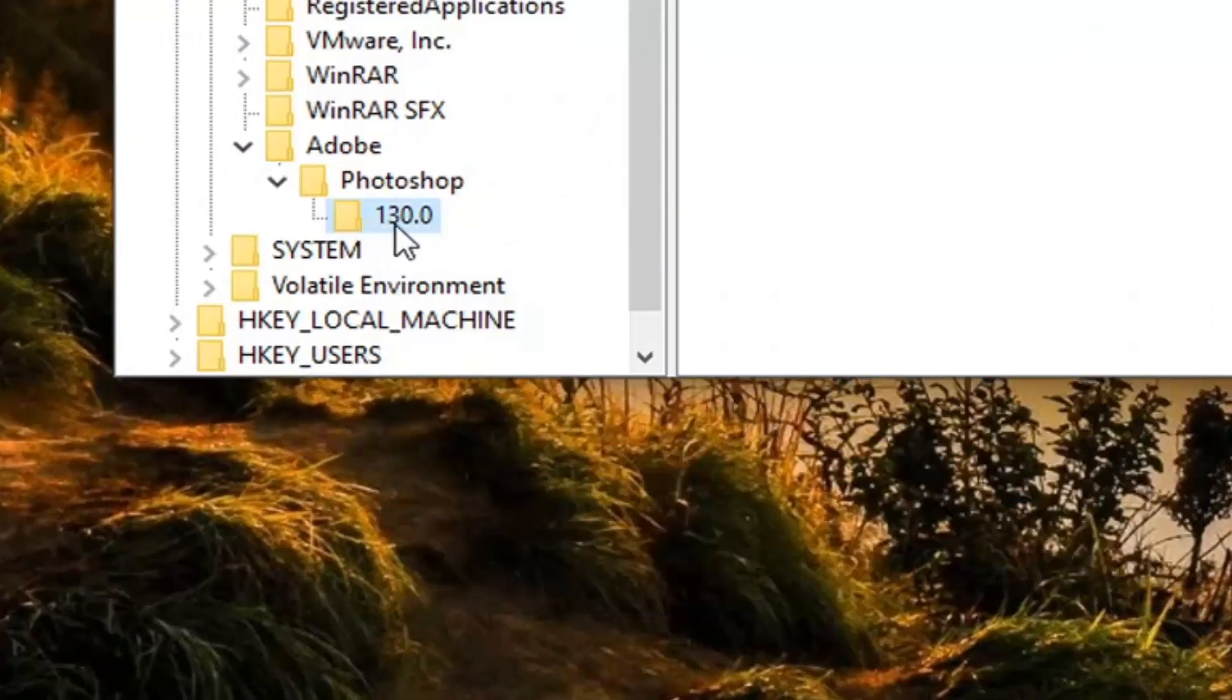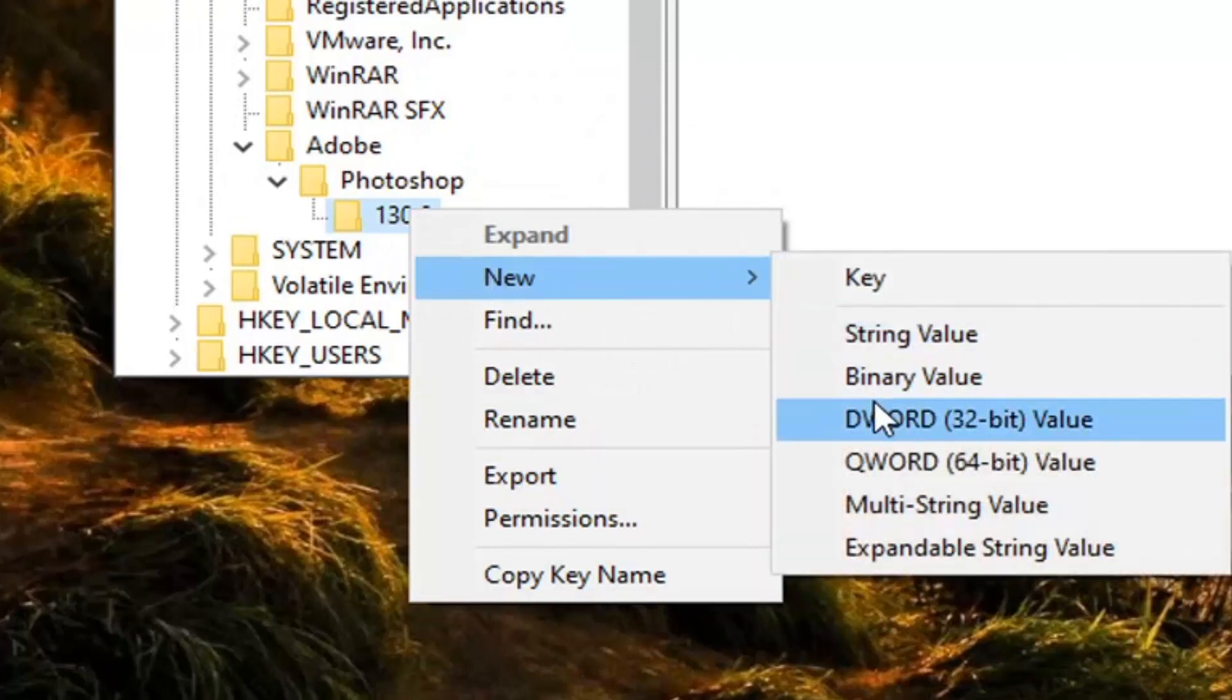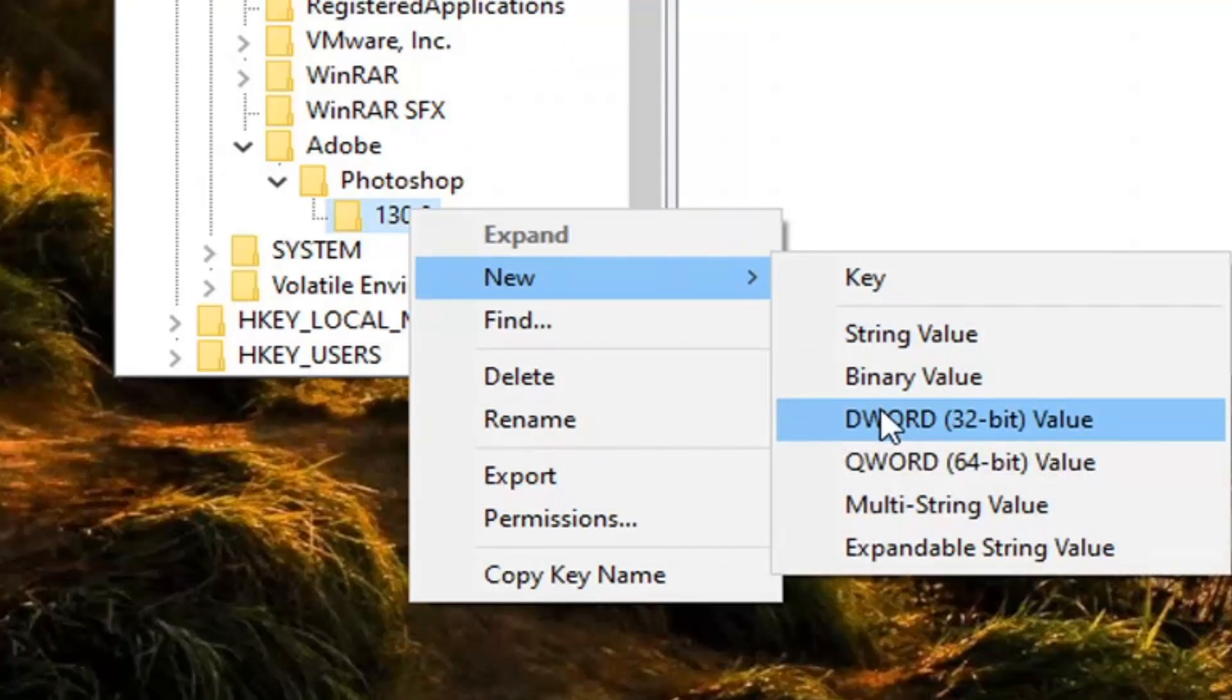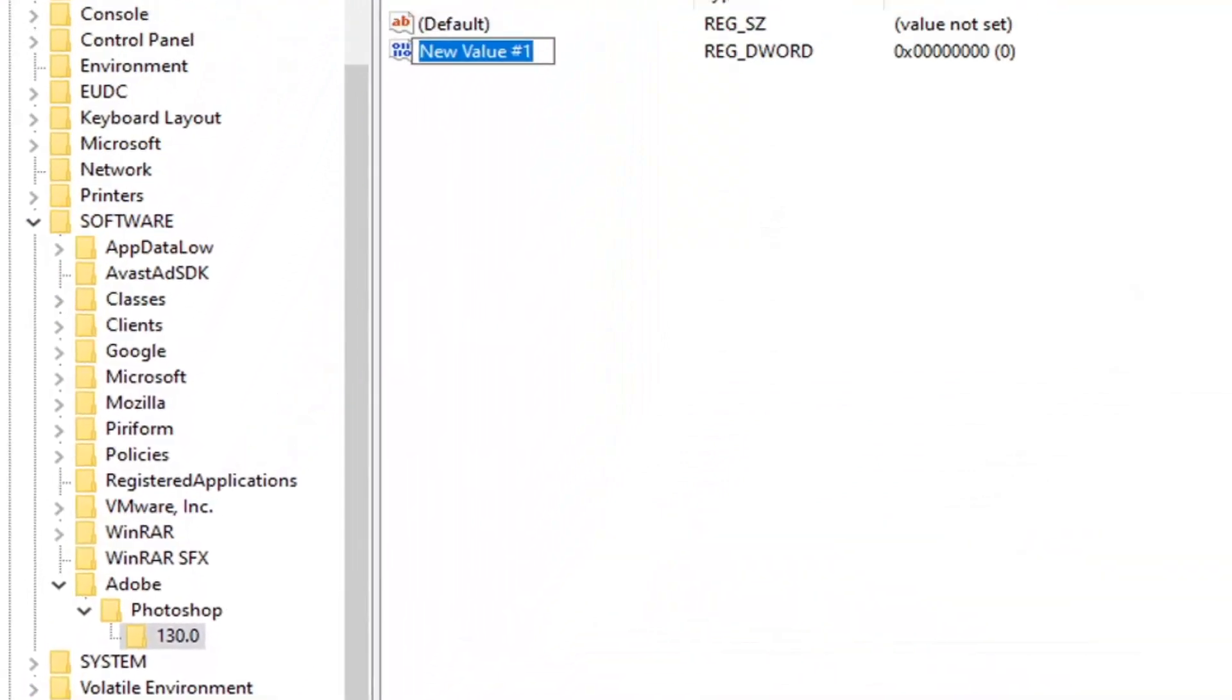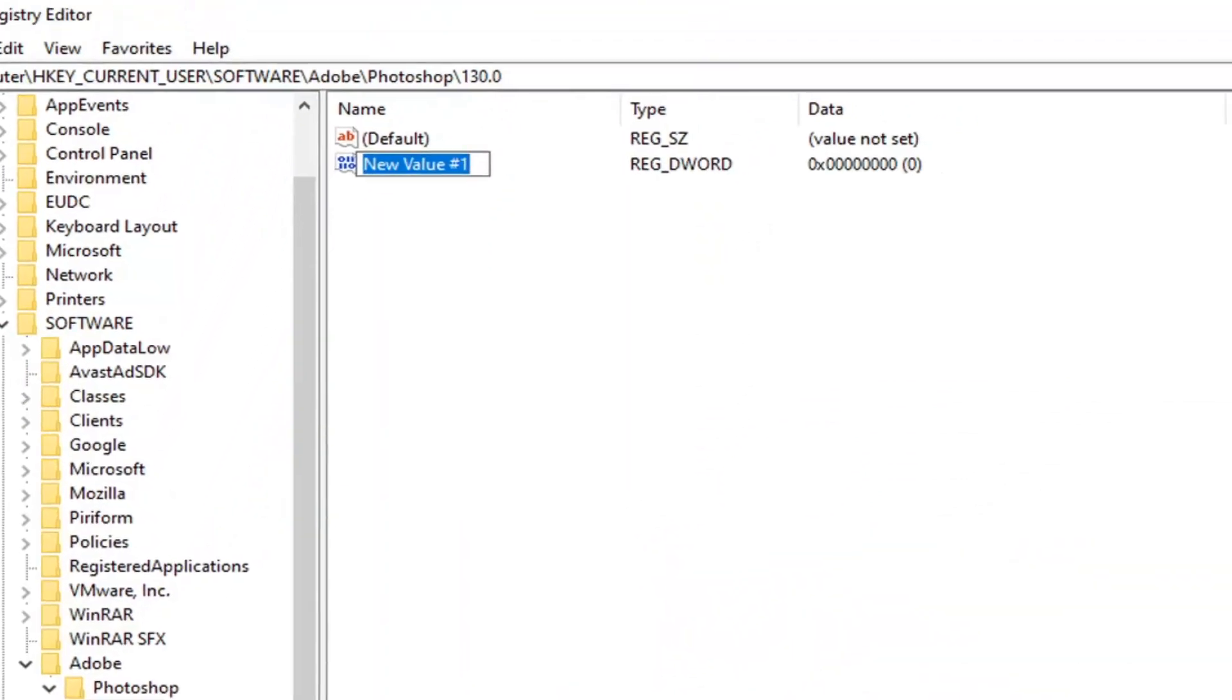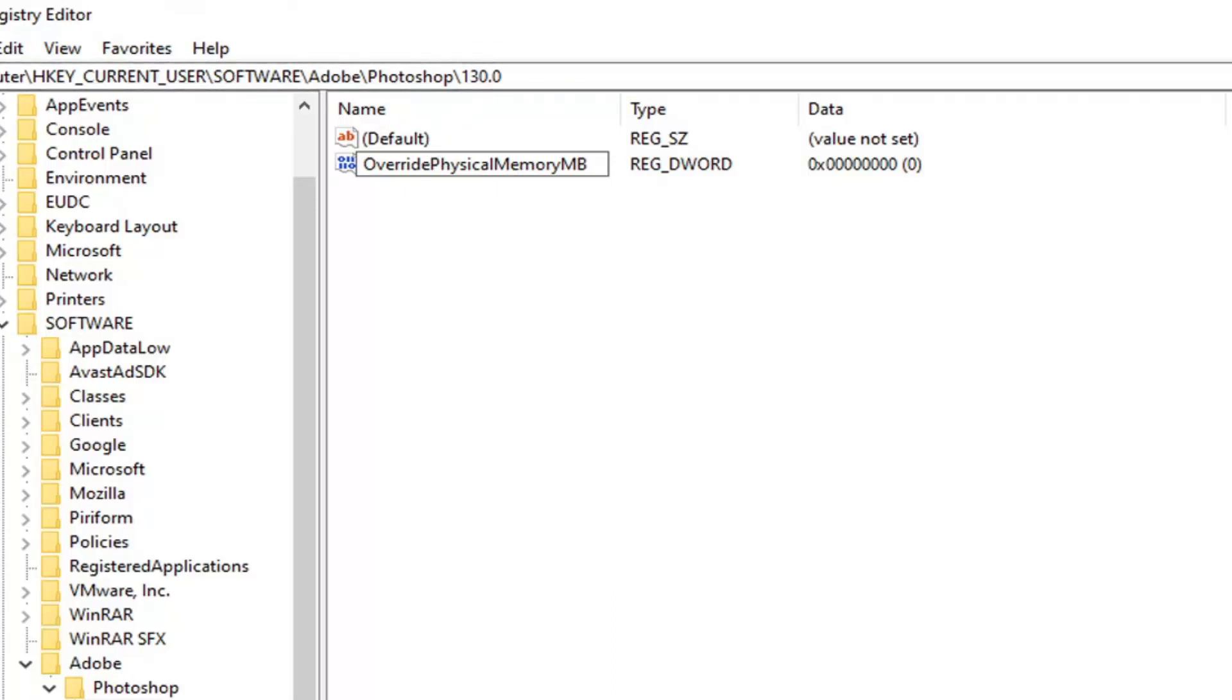Otherwise, now, once we've located this number underneath the Photoshop folder, you want to go right-click on this numbered folder. Select New and then select the DWORD 32-bit value. Now, you want to name this value. And it's very important you type in exactly how you see it on my screen. I'll zoom in so you guys can see it more clearly. But this value is going to be called OverridePhysicalMemoryMB. Again, the first letter of each word is capitalized. And the MB, both letters are capitalized here.